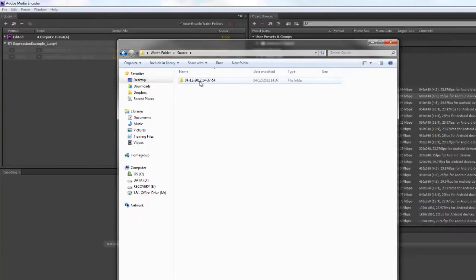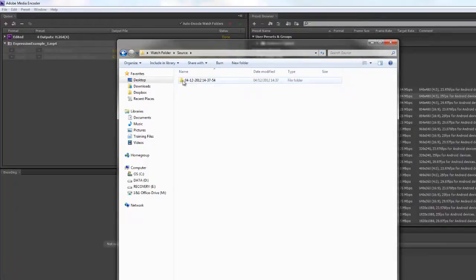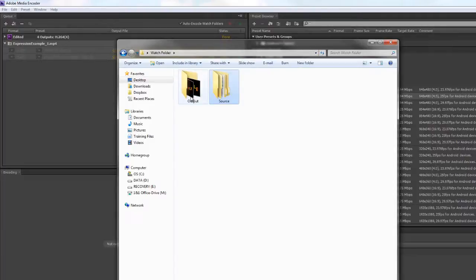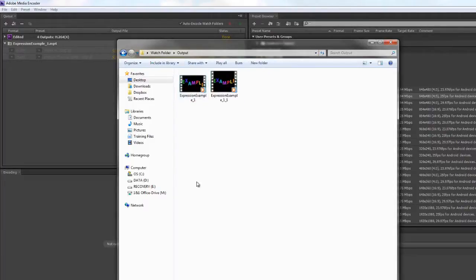The 4th of December 2012 at 2:37 and 54 seconds when it was dropped in there. If I open that up, there is the original source. Go back to the watch folder, and here is the output. You'll see that I've got the two versions.